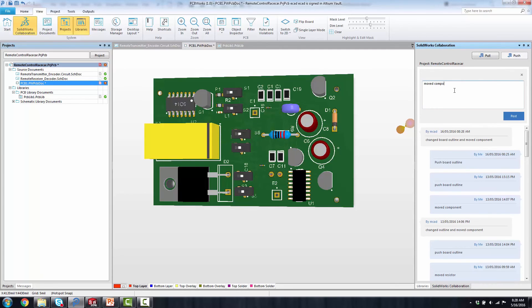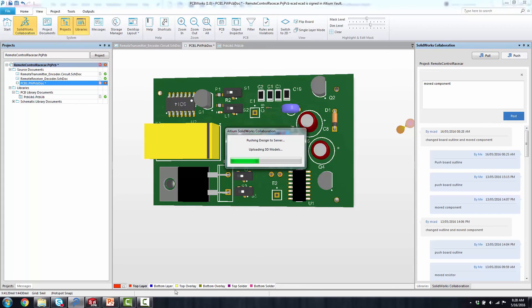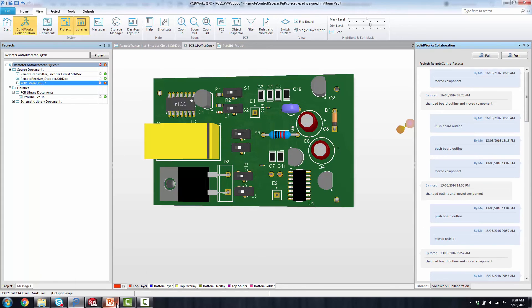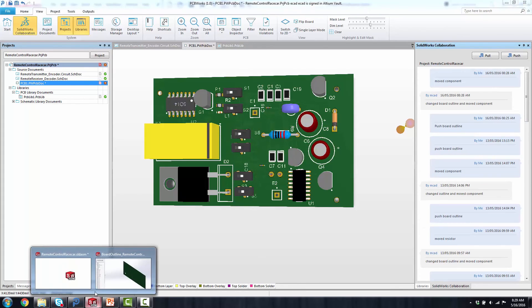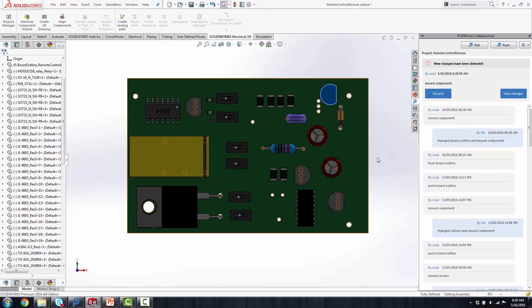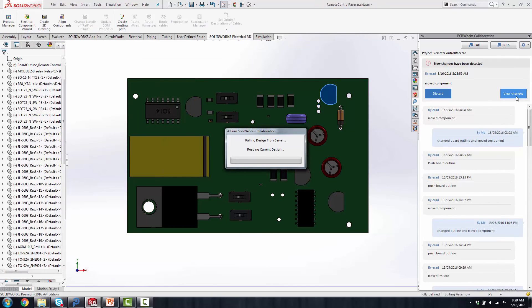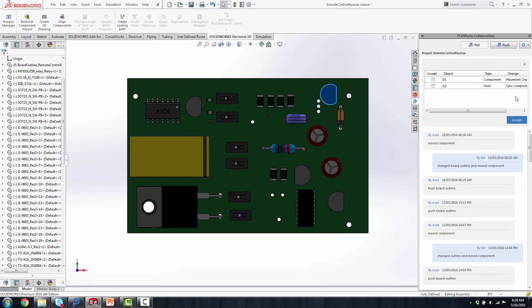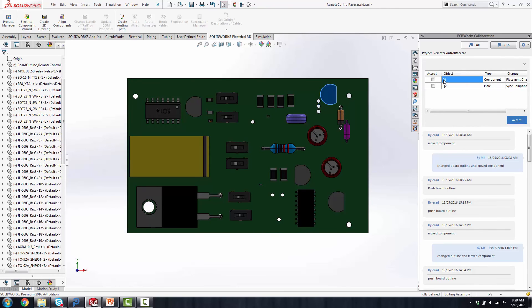Once that's posted, I'm going to open up my SOLIDWORKS tools in the assembly, view that change, and notice it has that Q1. That's going to allow me to actually see where those through holes are moved. And it will show me, and you can see that dynamic change, and then that diode that I changed as well.